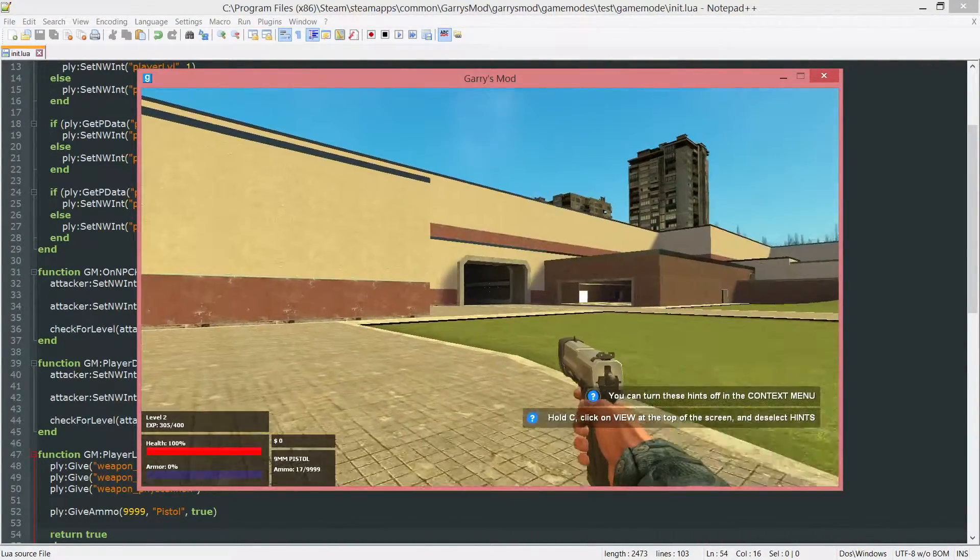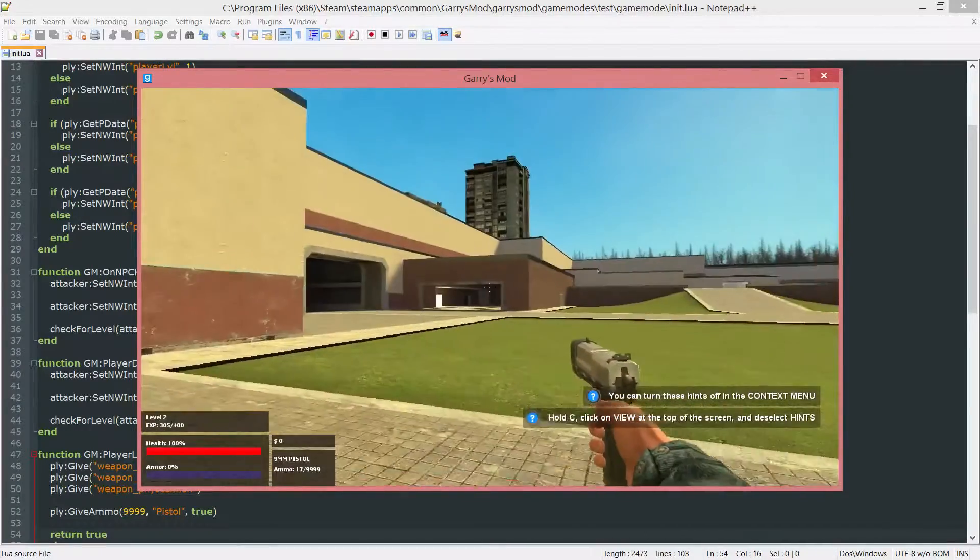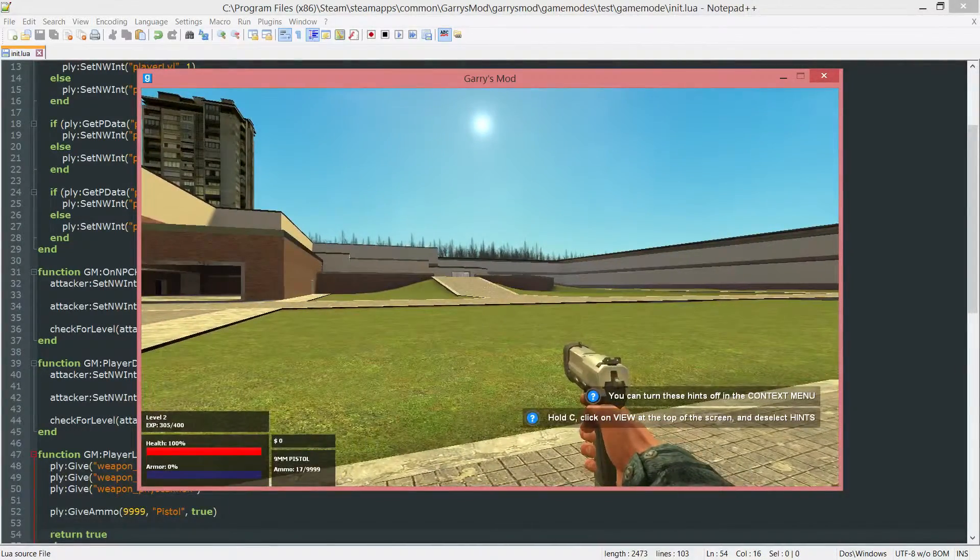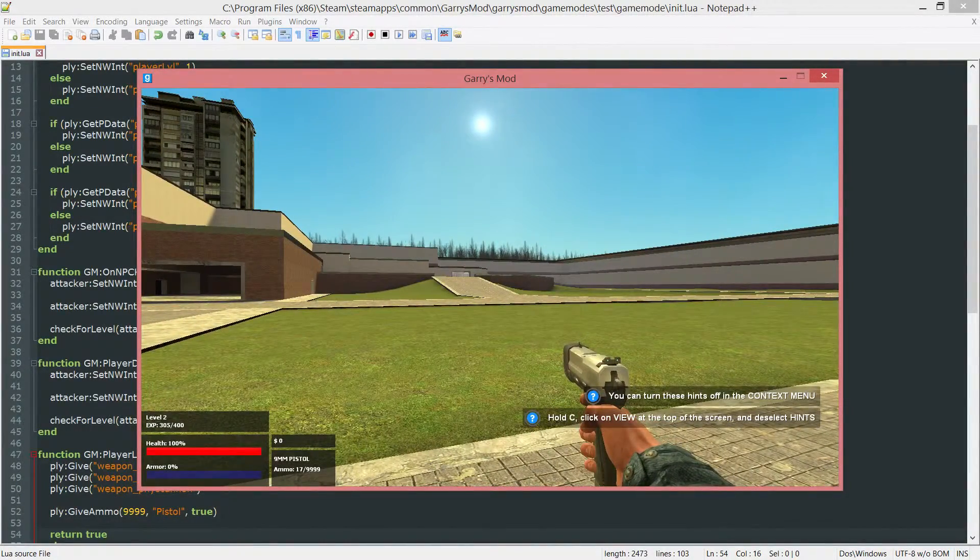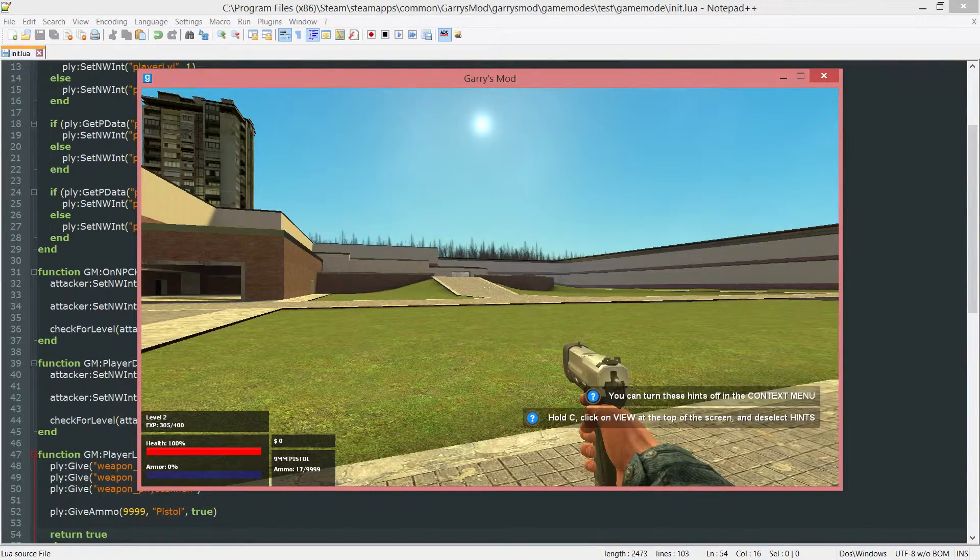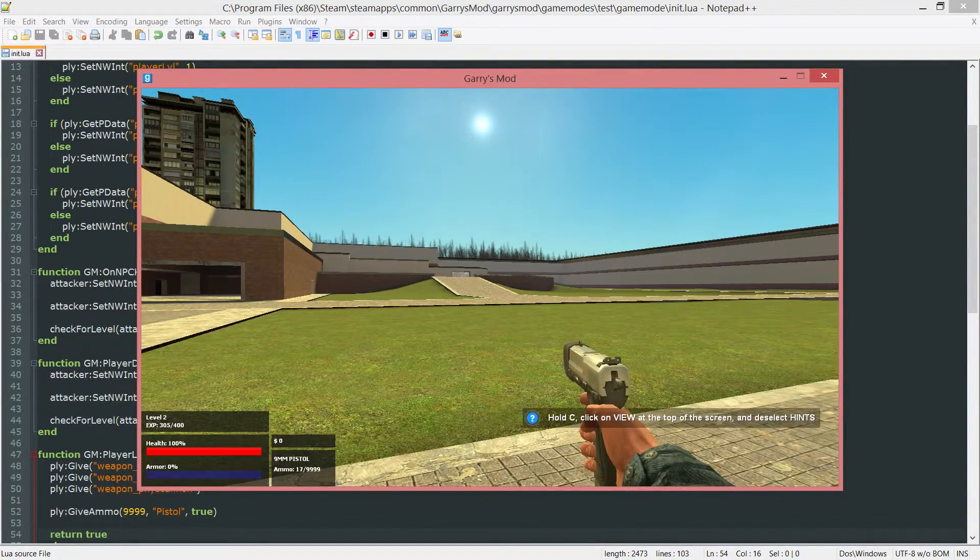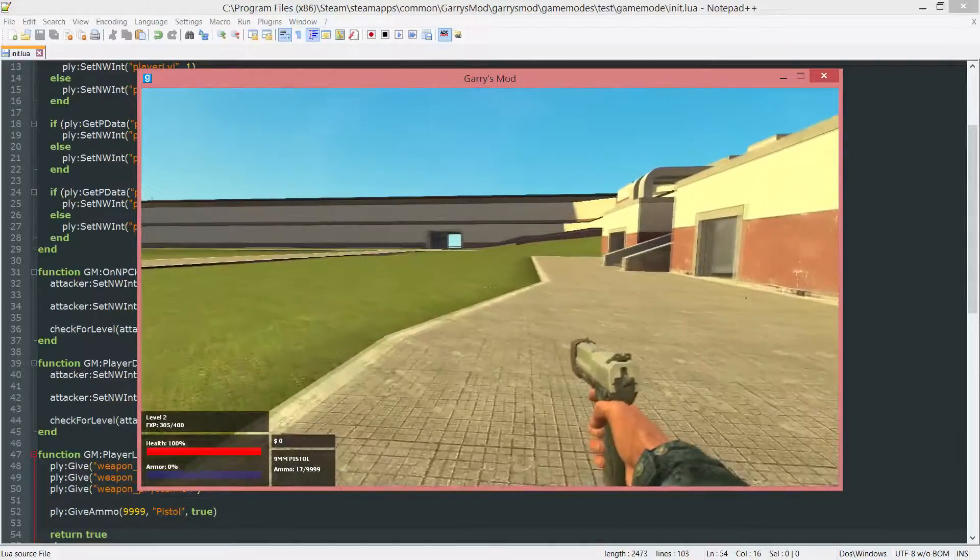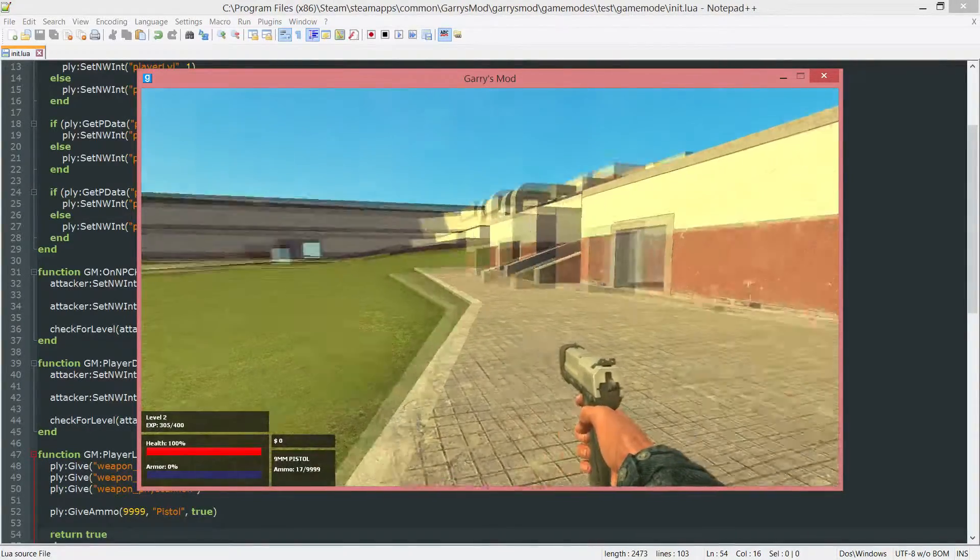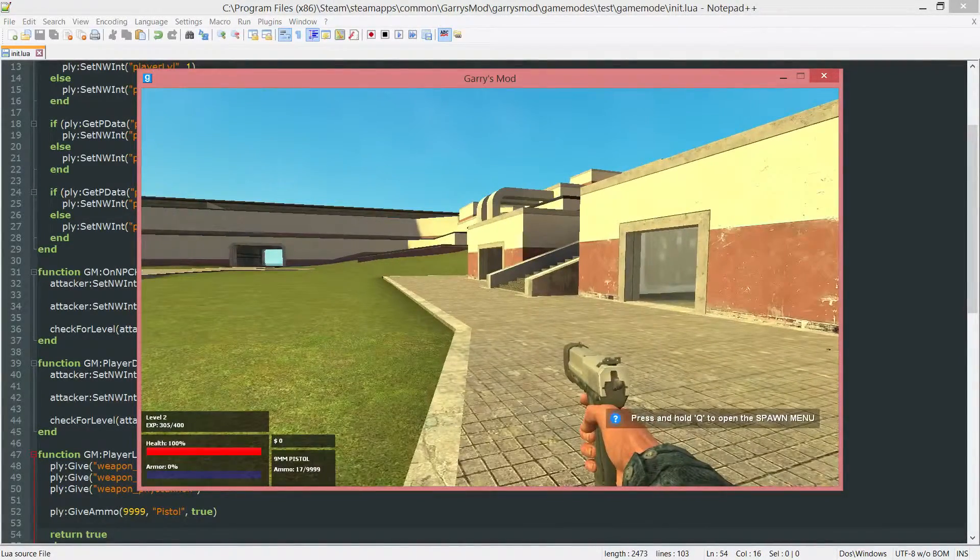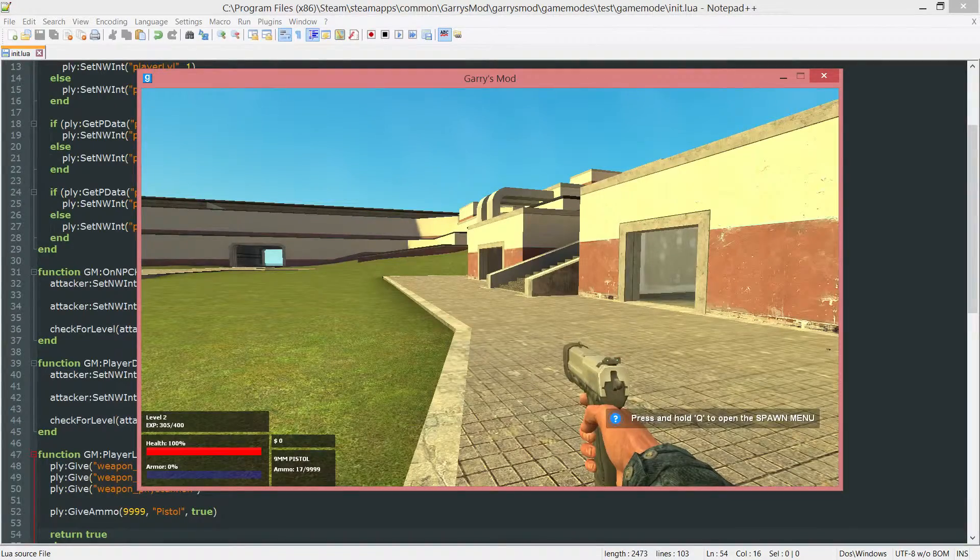So that is how you set the default loadout for the player. Later on down the line when we have players be able to purchase weapons from the shop, we're going to make it so that when they die they'll respawn with the weapons that they bought. So instead of losing them every time you die, they will still have access to them. Again, that will be in a later episode.